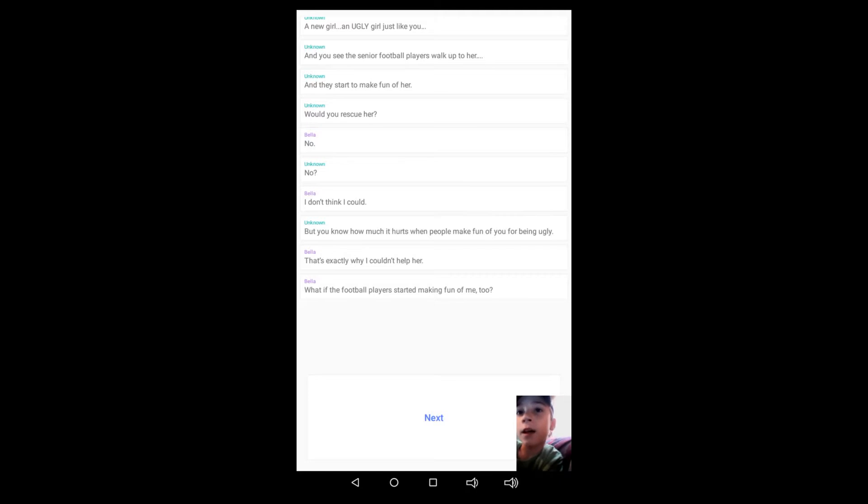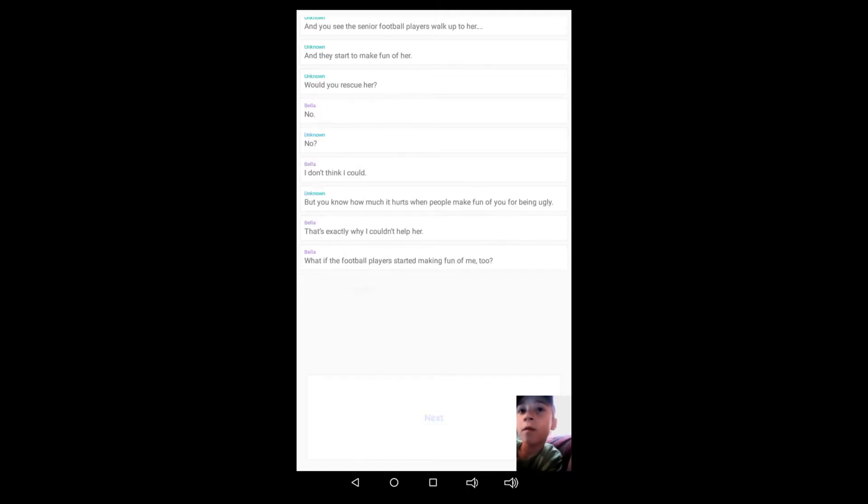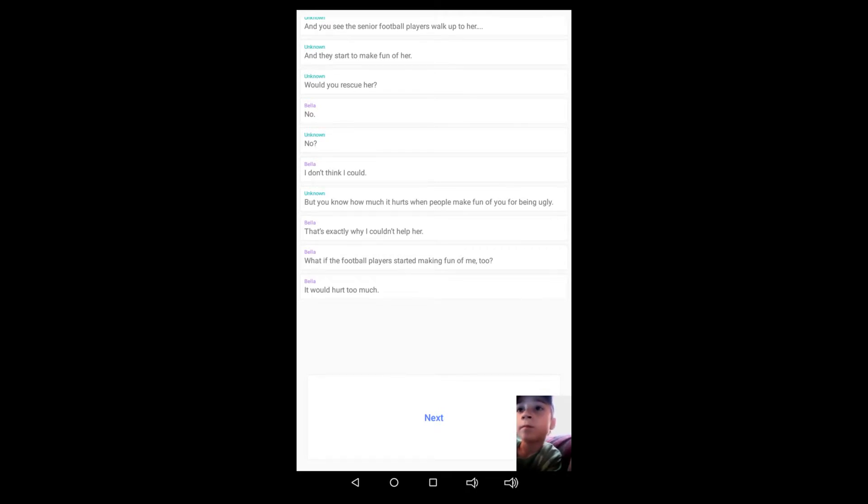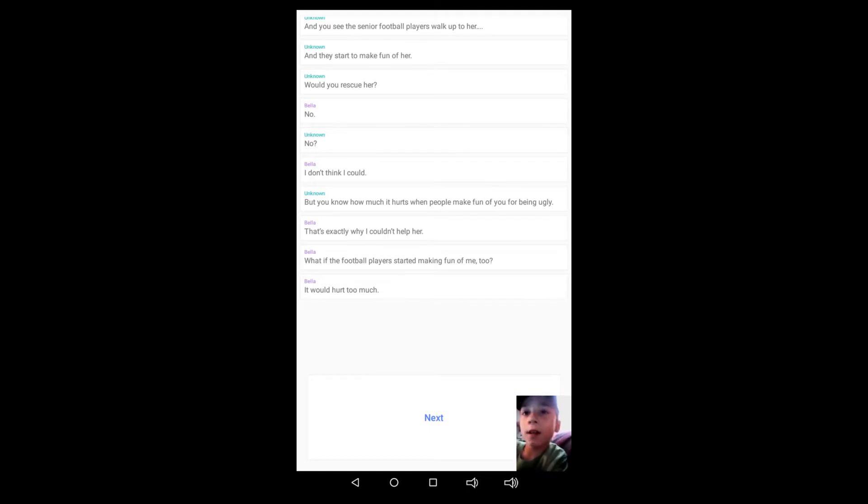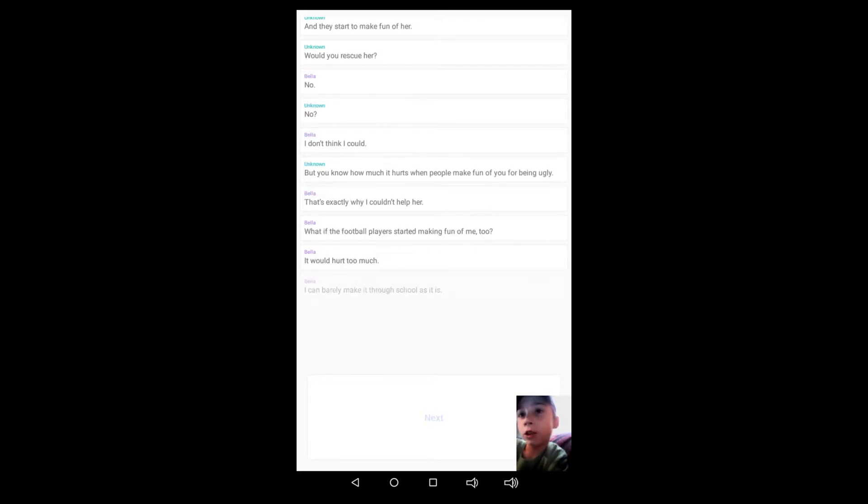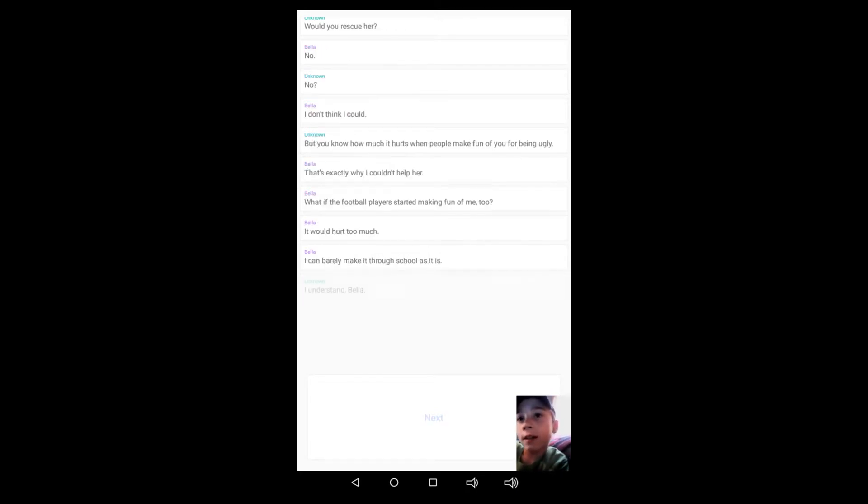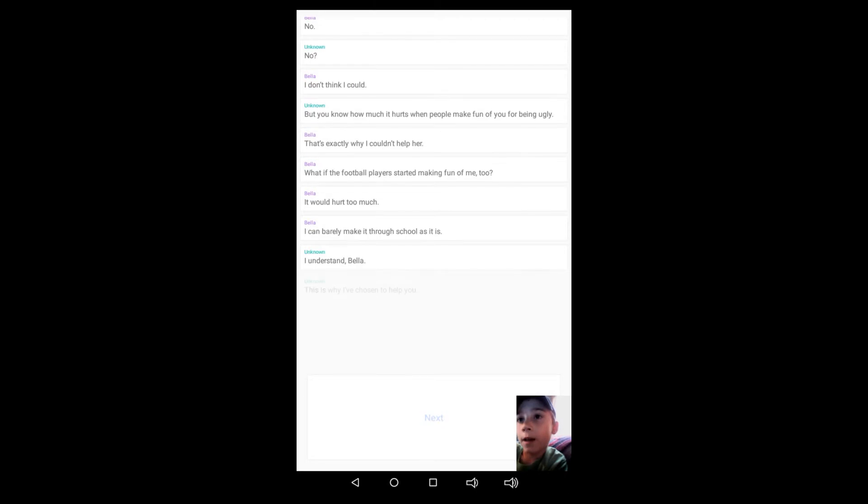That's exactly why I couldn't help her. What if the football players started making fun of me too? It would hurt too much. What? Oh, what if the football players started making fun of me too? It would hurt too much. I can barely make it through school as it is.